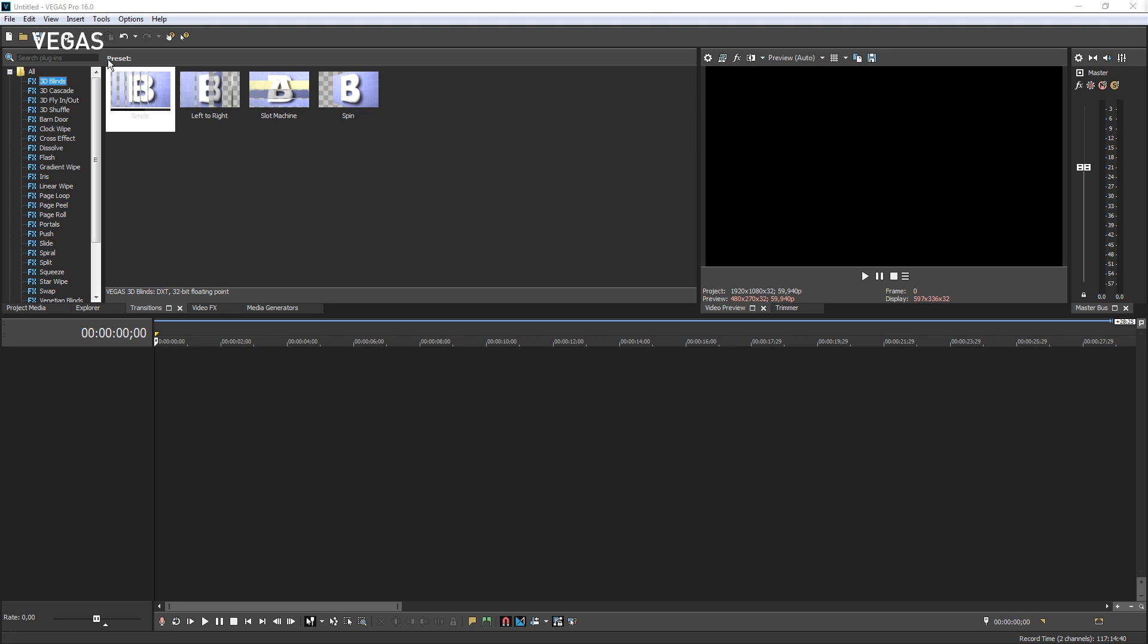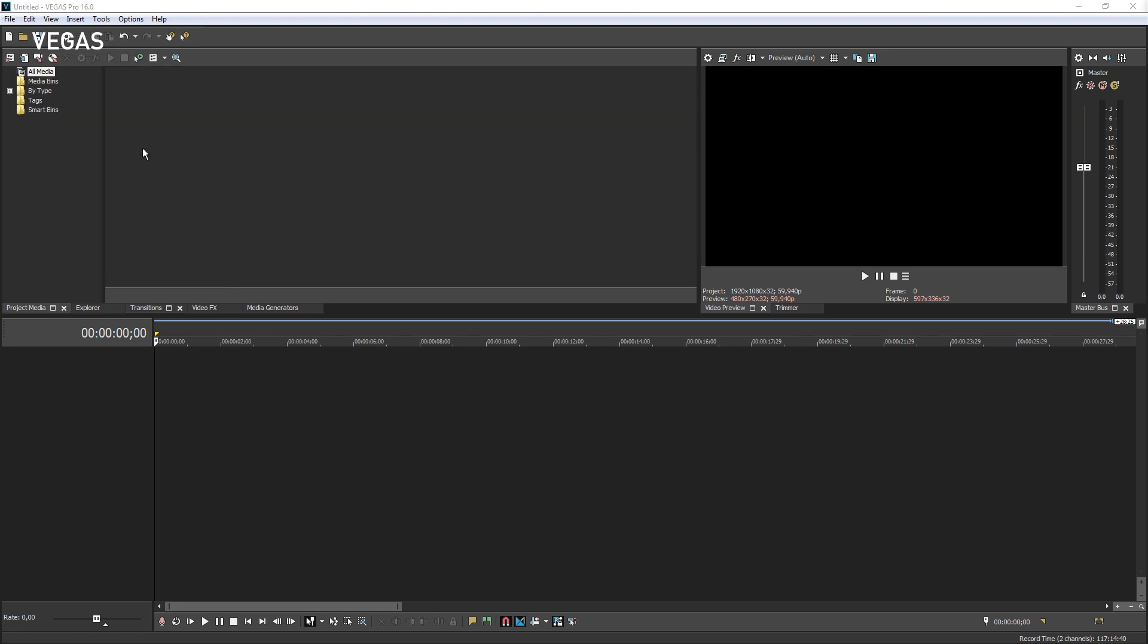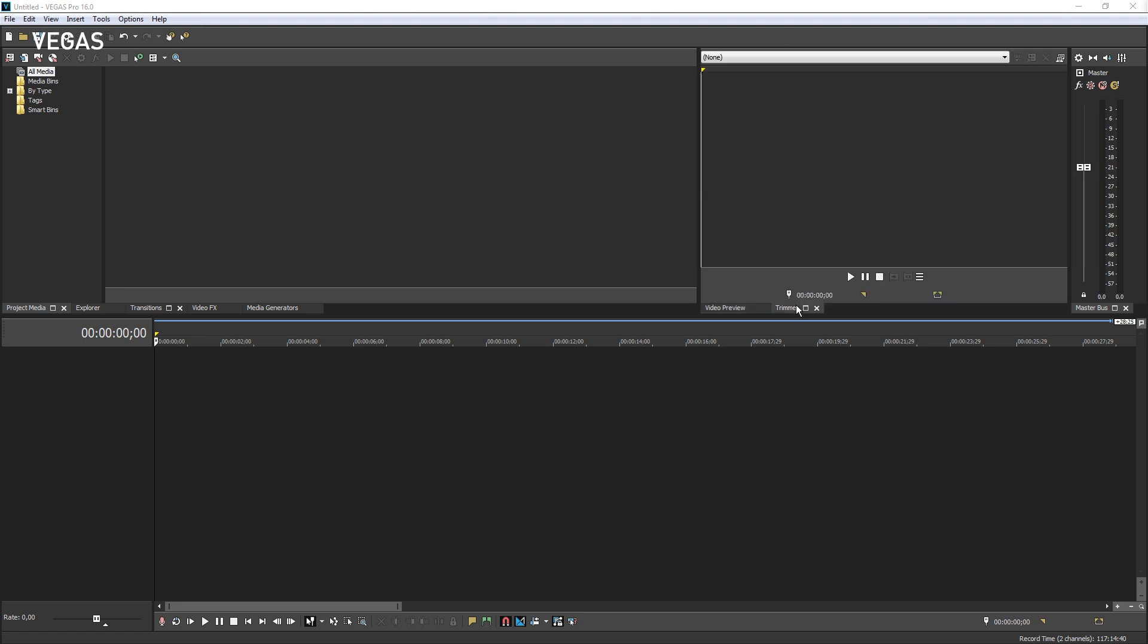Note that some windows like the video preview and trimmer windows have a toolbar at the top and another toolbar at the bottom. The toolbar below the timeline also holds main project transport controls and various editing tools.